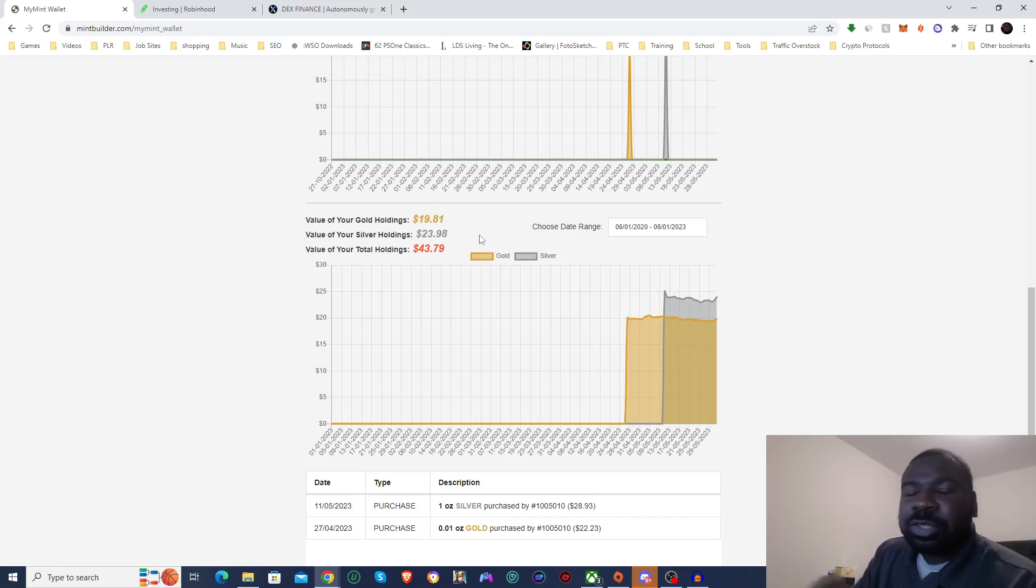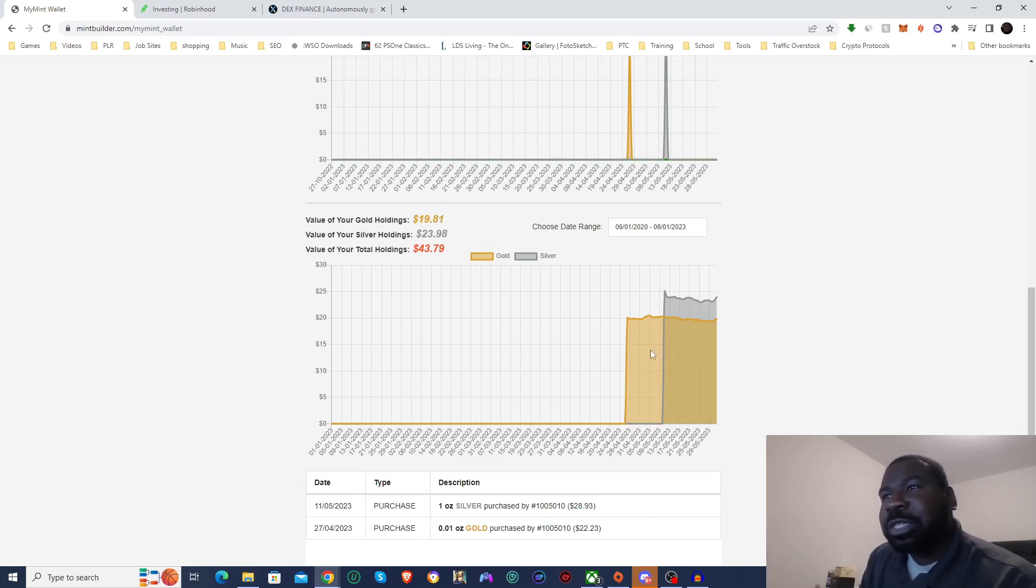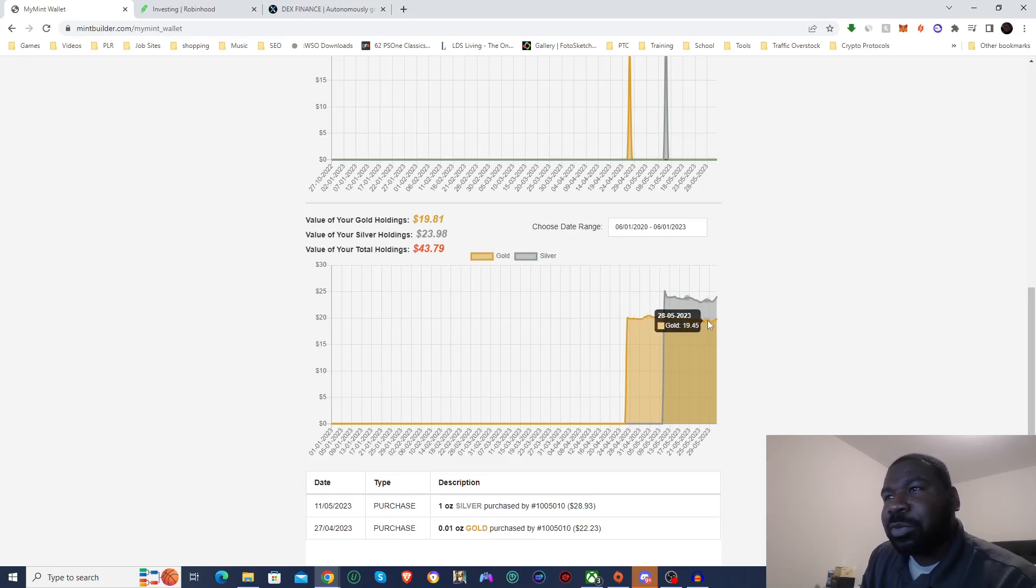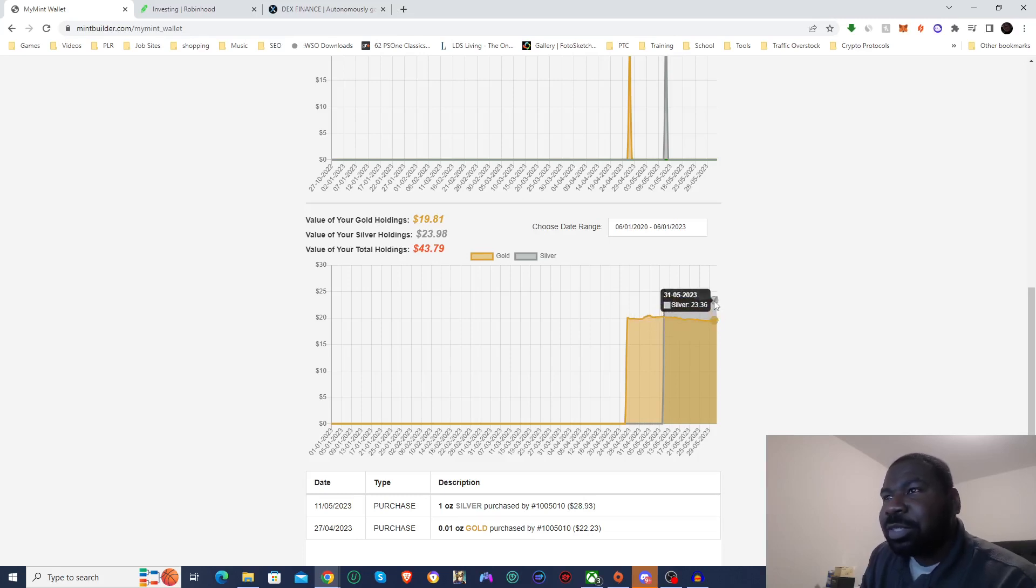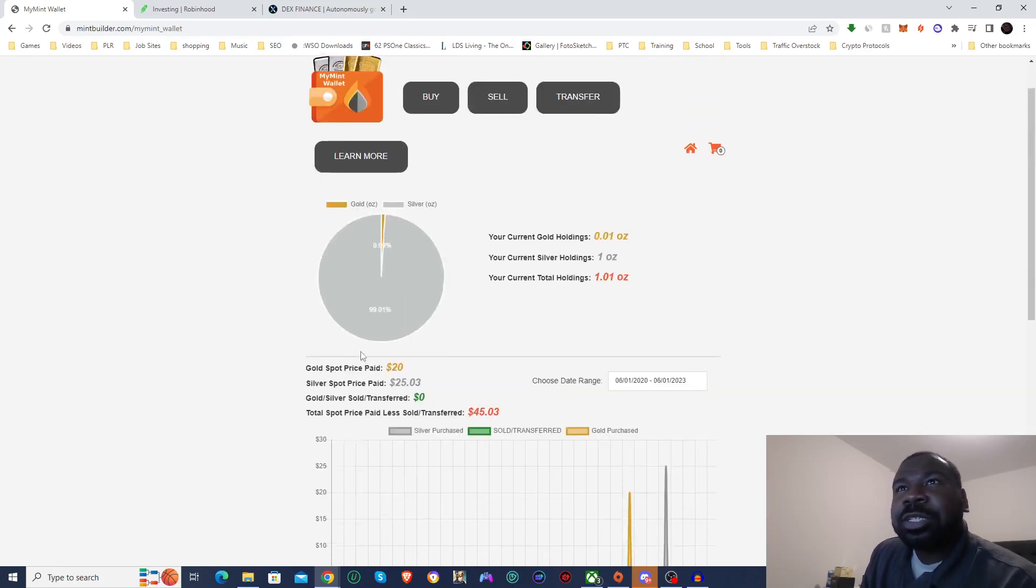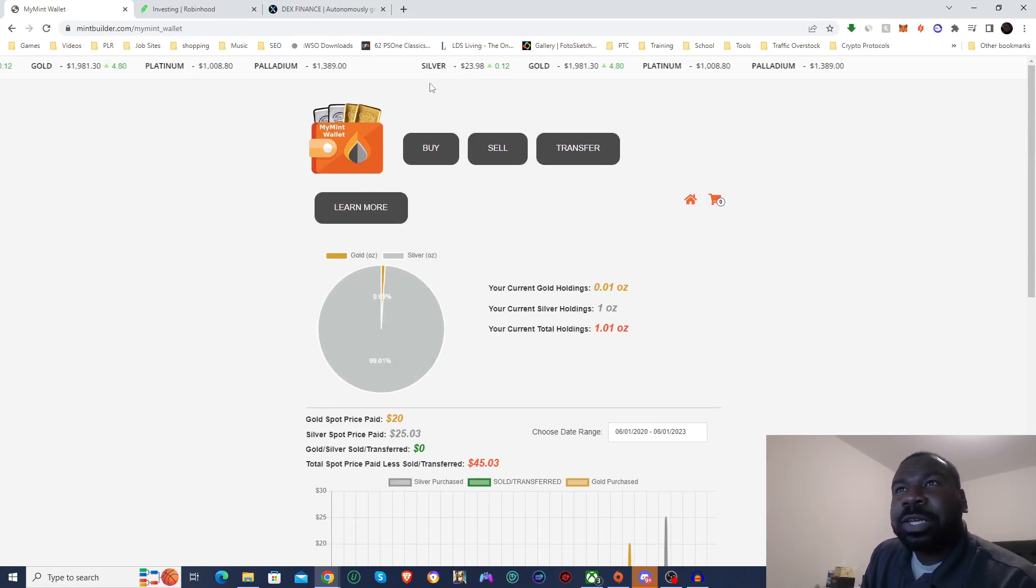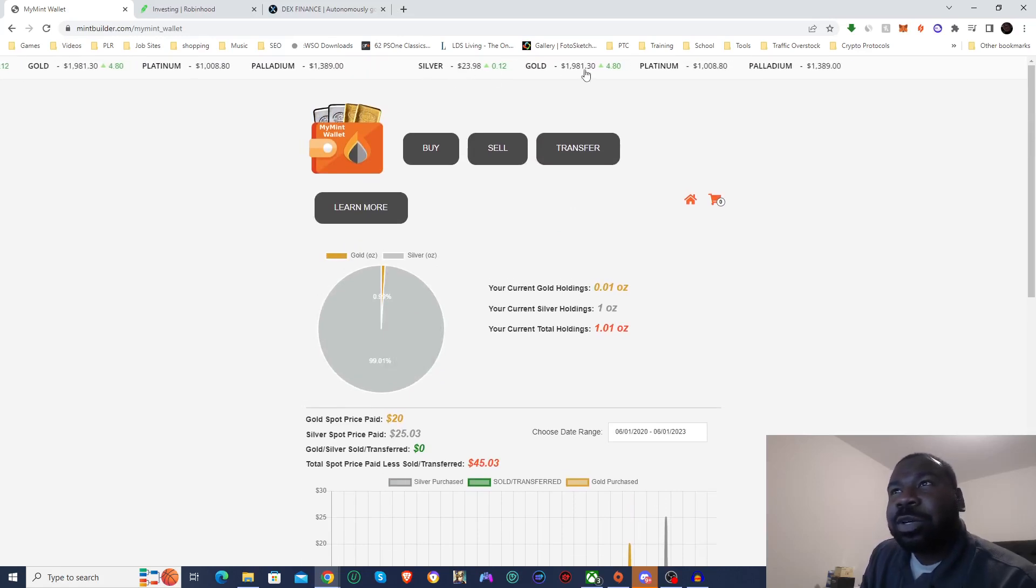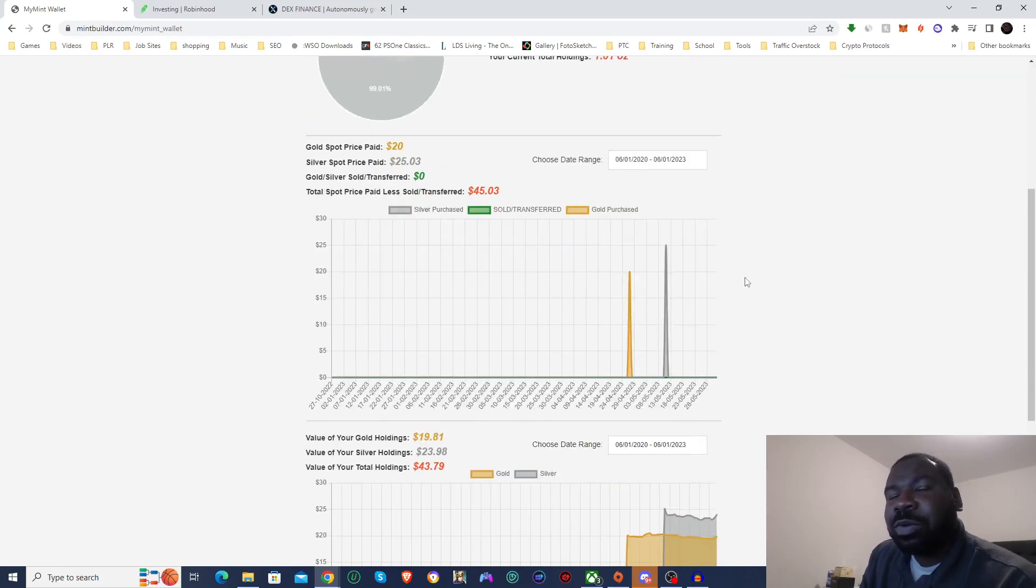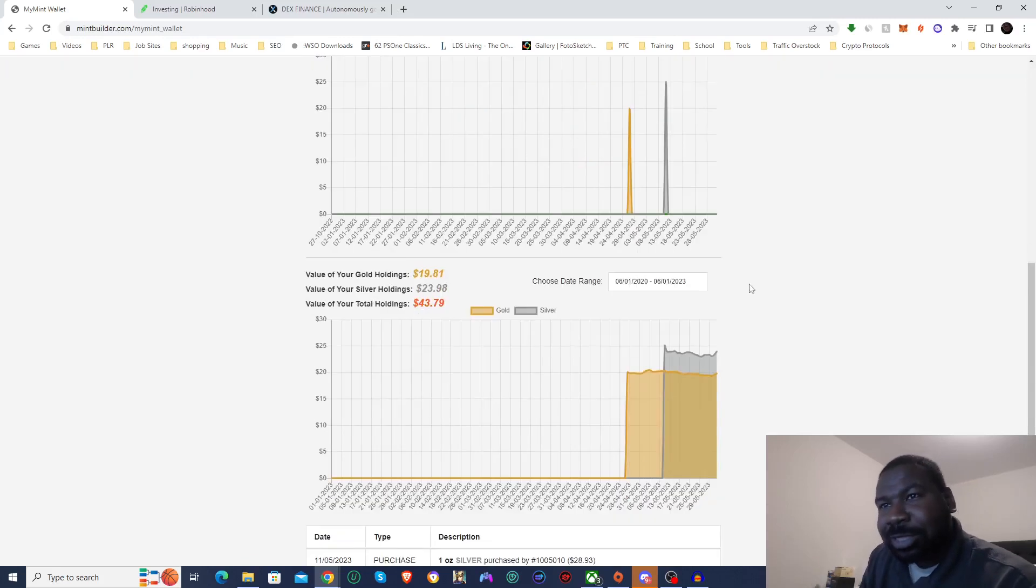So we are still down. We've been down for the past couple episodes now. You can see that it's just kind of going sideways. Gold and silver hasn't really been doing much. You can see there is a little bit of a jump in the past day or so. Yeah, we are trending back up, but we're still not where we were when I first invested.